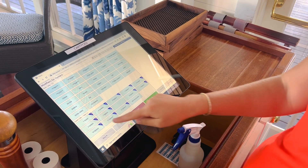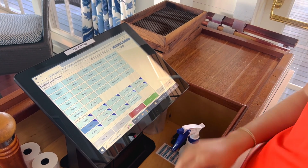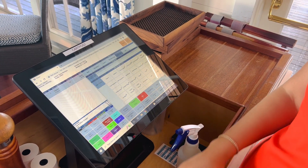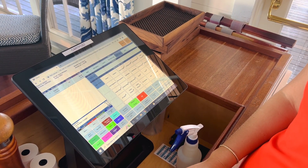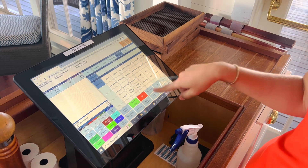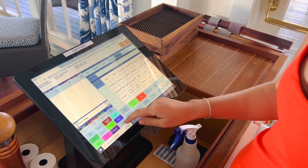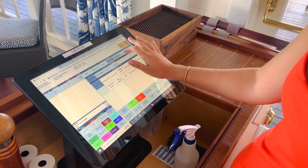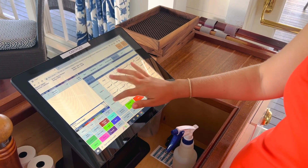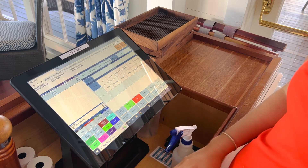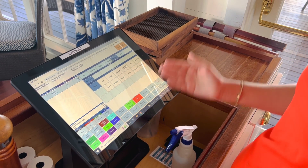We'll say they want oysters. We sell them by the each, so we would do six and then hit Done. When you're ready to fire it, you'll hit Fire.